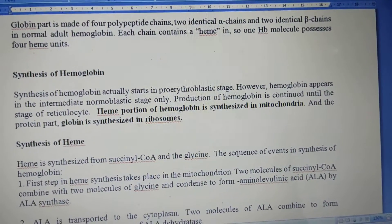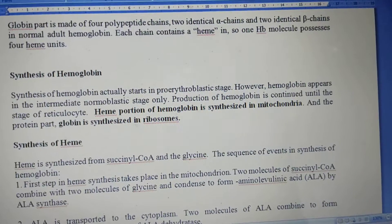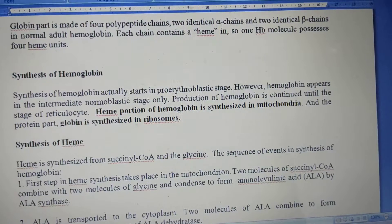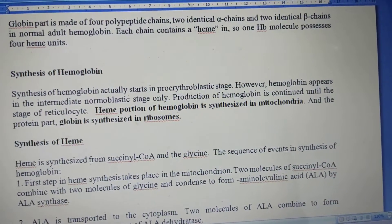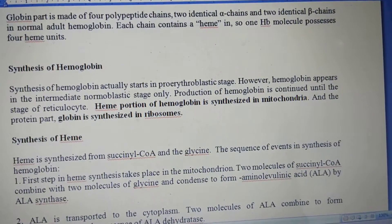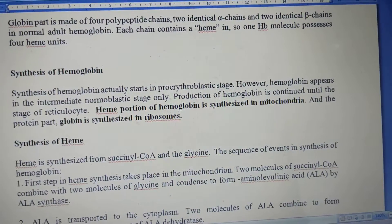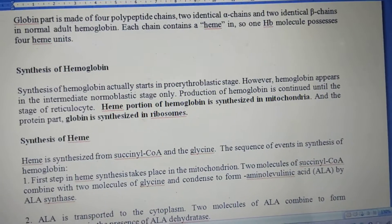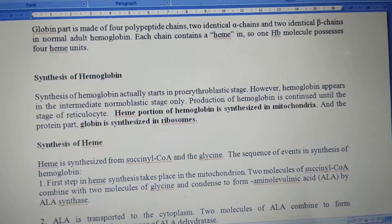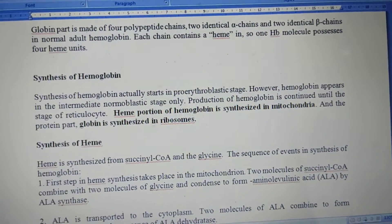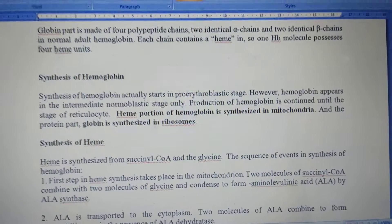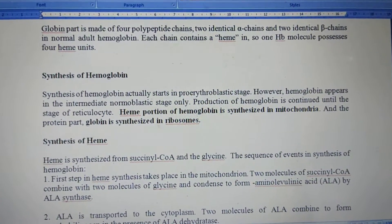In the previous video, I have shown to you the structure of the heme molecule. Each chain contains a heme unit. So, one hemoglobin molecule possesses four heme units — four heme molecules are found in one hemoglobin molecule. So, this is all about the structure of hemoglobin.